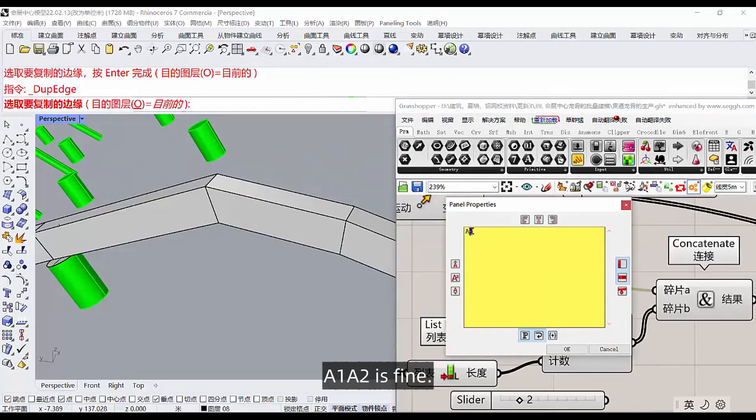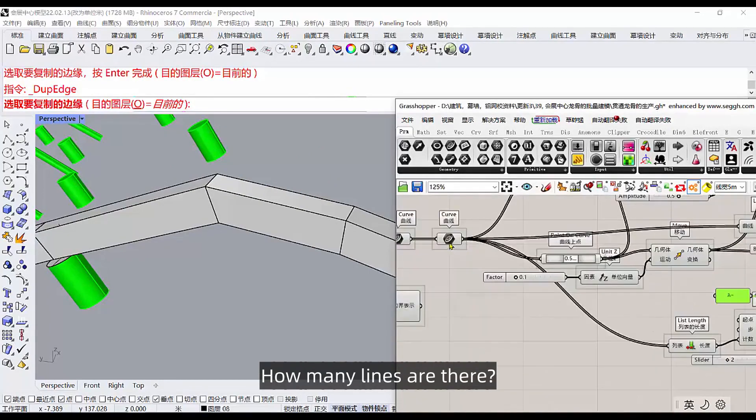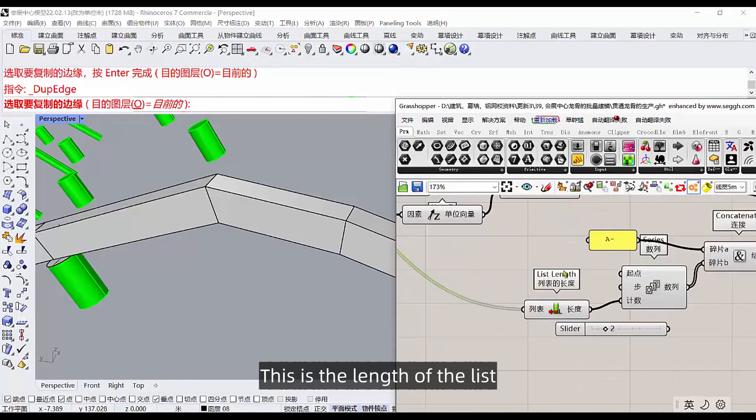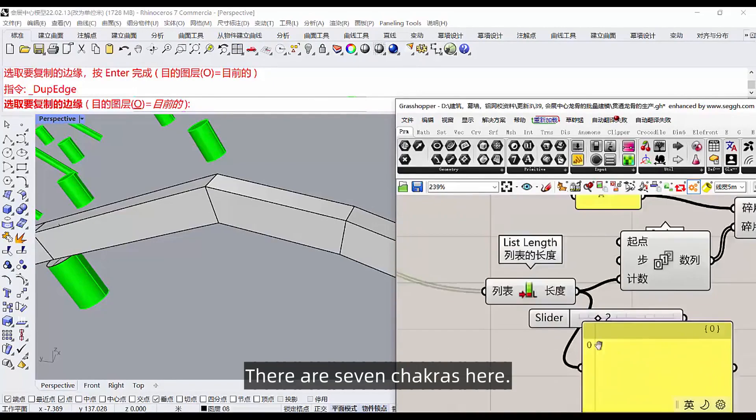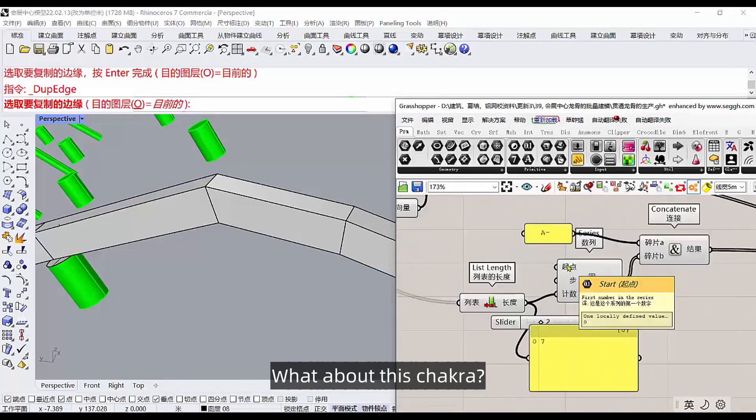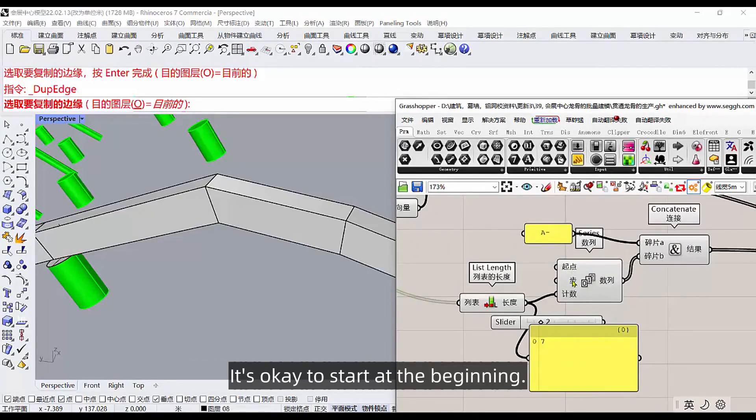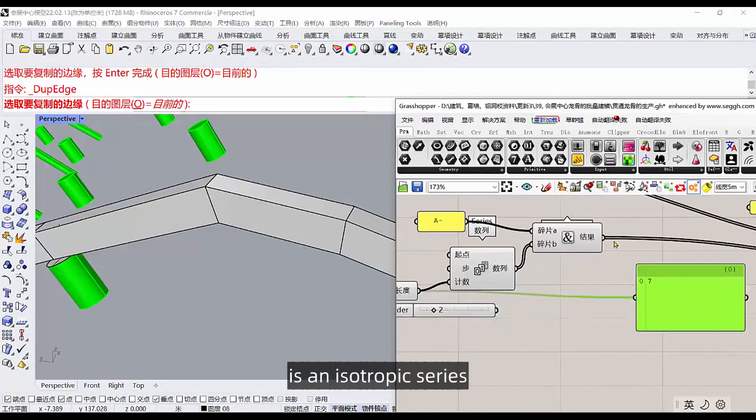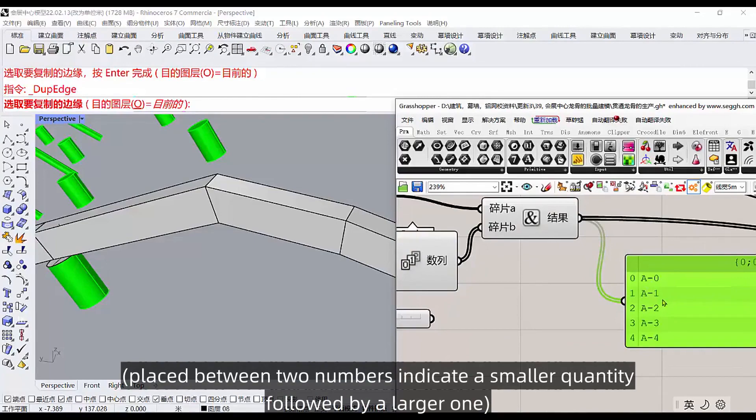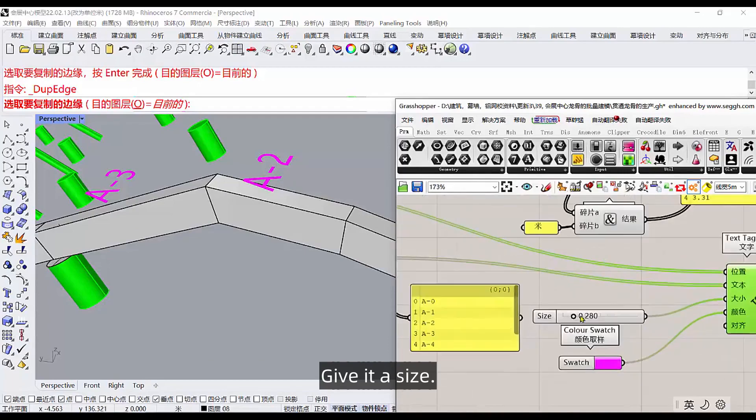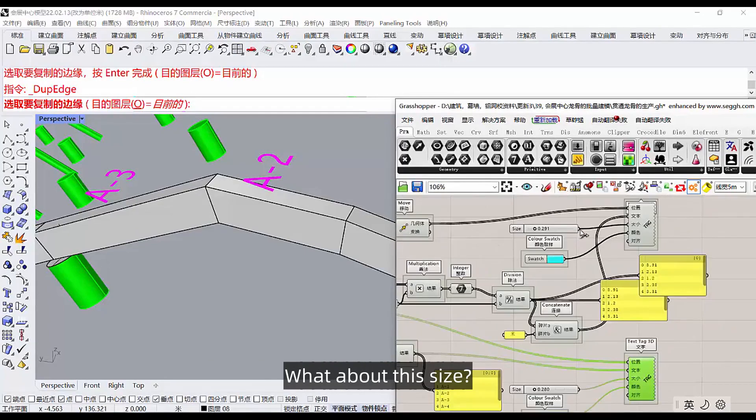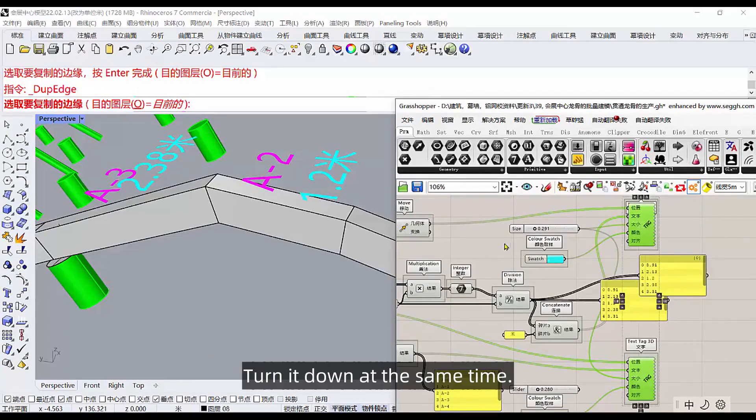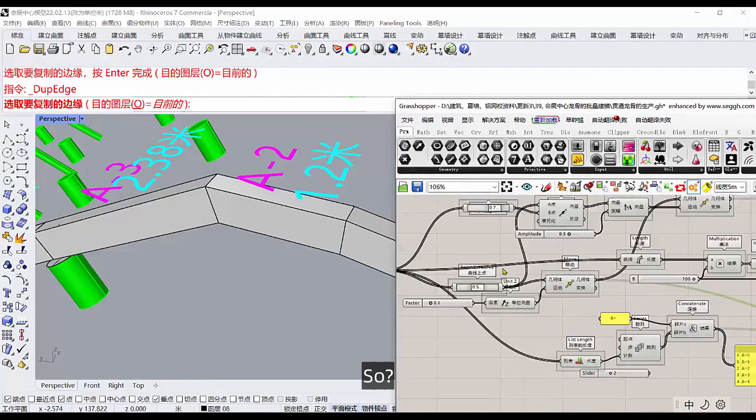And what about the labeled locations? We could be, it's just a little below this number. This one has the same number. First of all, you can double click and write one yourself, a 1, a 2 is fine, or b1, b2, a bar. After that, how many lines are there? This is the length of the list. How many lines can it count? There are seven chakras here. This chakra, it's okay if you start your numbering from scratch. It's okay to start at the beginning. Is an isotropic series, so it's a zero placed between two numbers indicate a smaller quantity followed by a larger one. A bar one, bar two. This way labeled here, give it a size, give it a color. This size, you can harmonize these two concurrent enlargement, turn it down at the same time. And then this rice is underneath this.